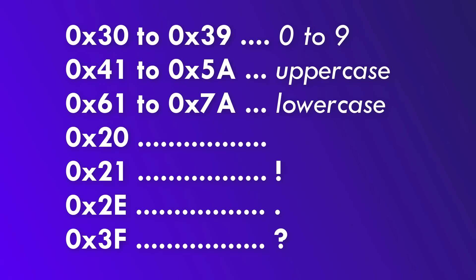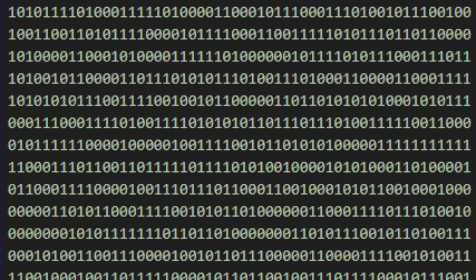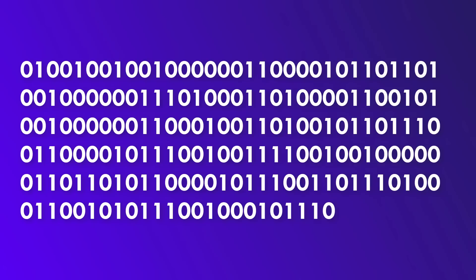Equipped with this knowledge, we should be able to decode such a text now. Let's try. The text on screen, grab a pen and paper and try to decode it with me and pause during the video so you can try yourself.